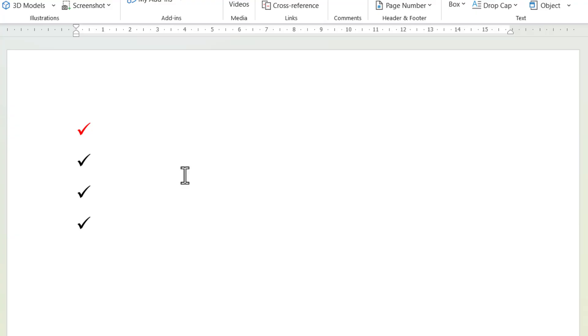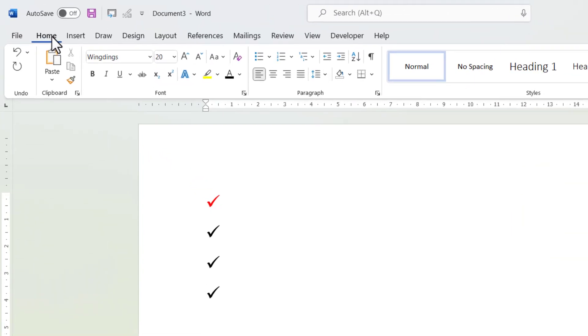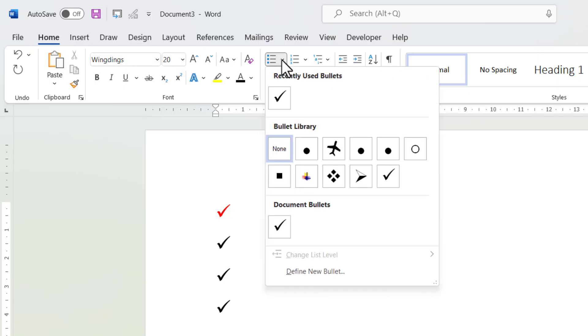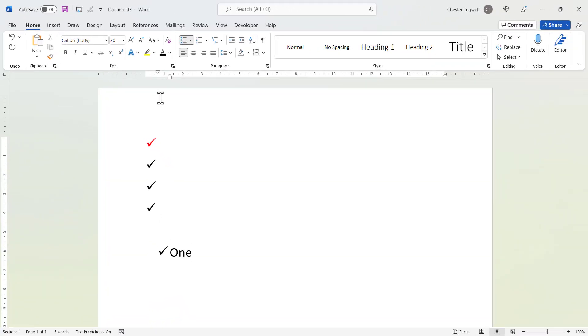Now the other option is to have bullet points for the tick. So if I go to Home, go to this bullet points button, and then choose this tick here, now when I type I automatically get ticks next to each item.